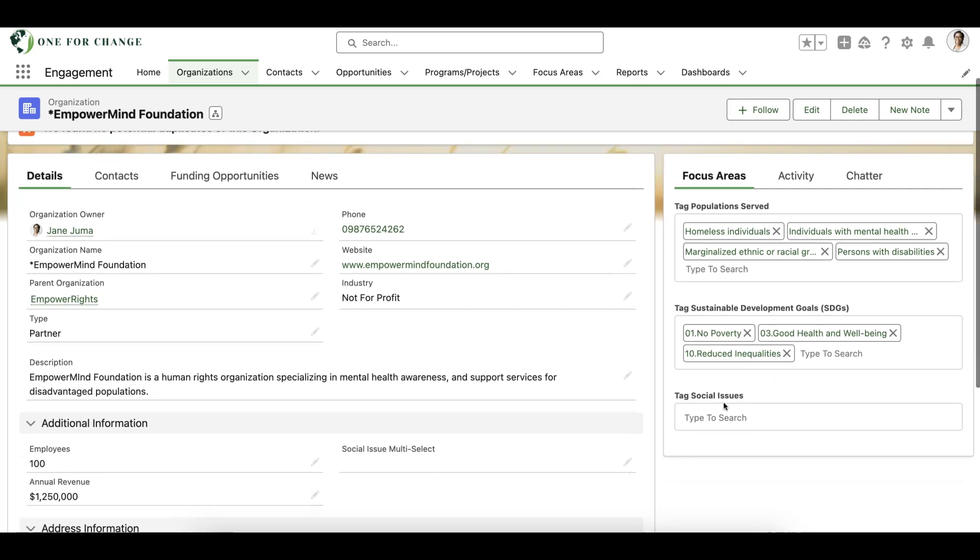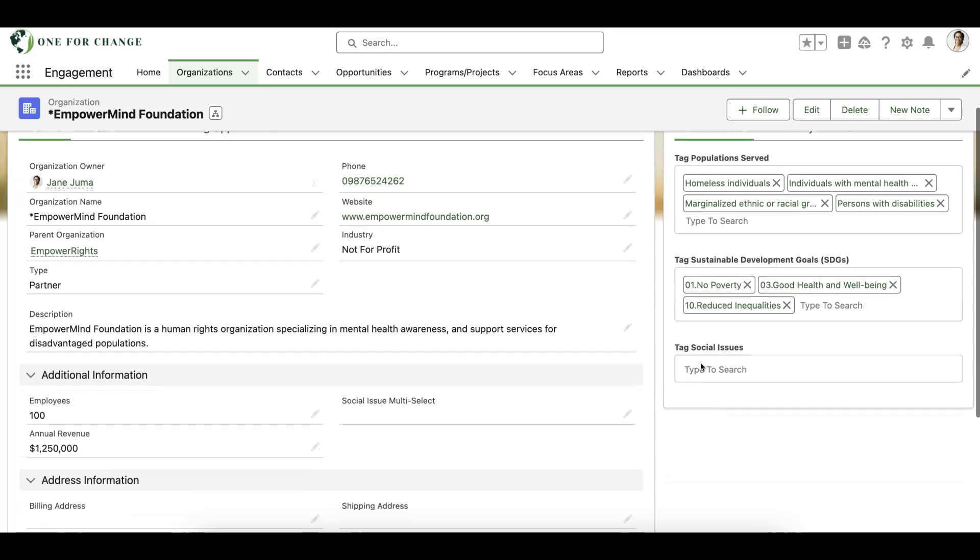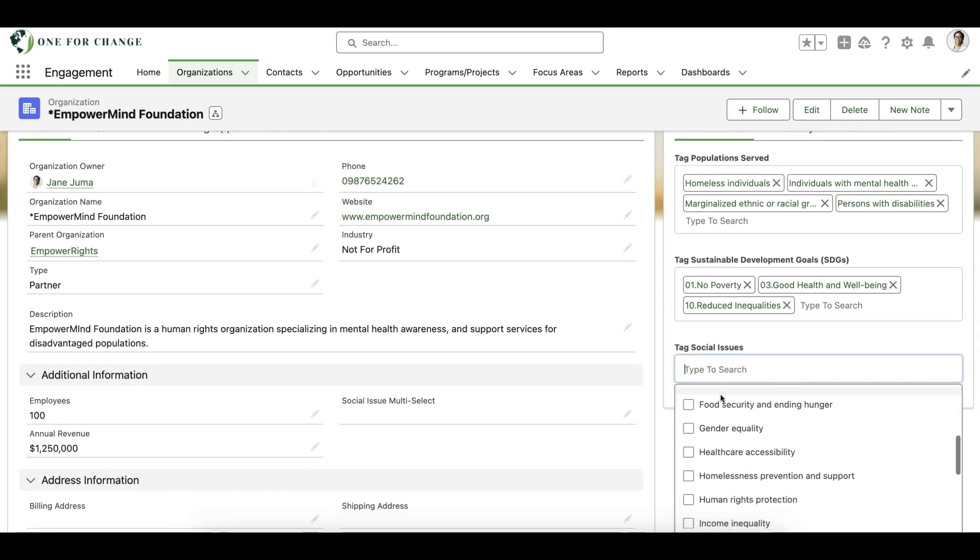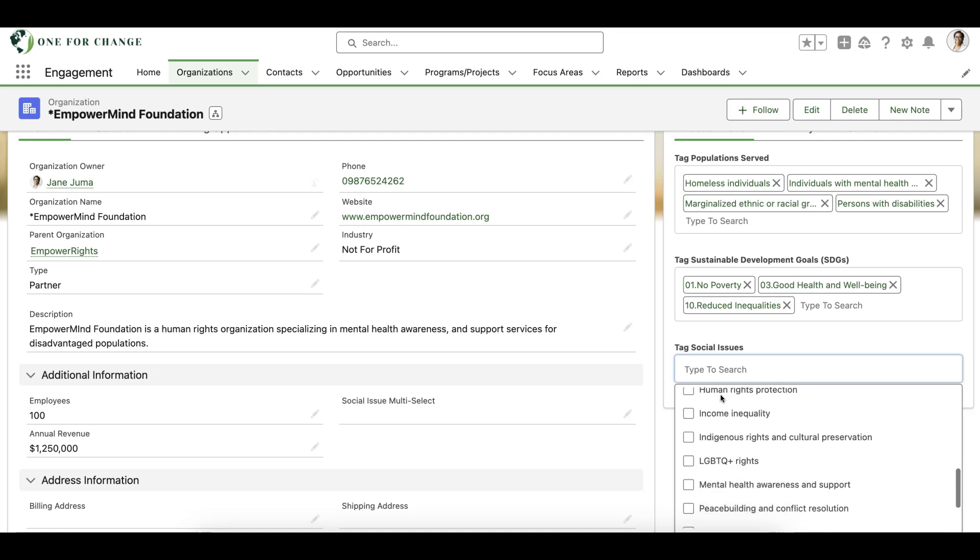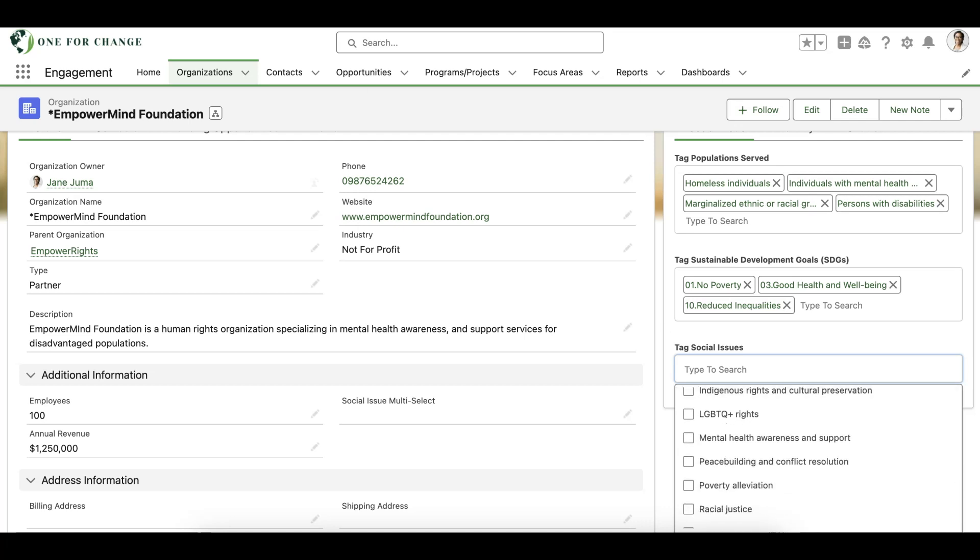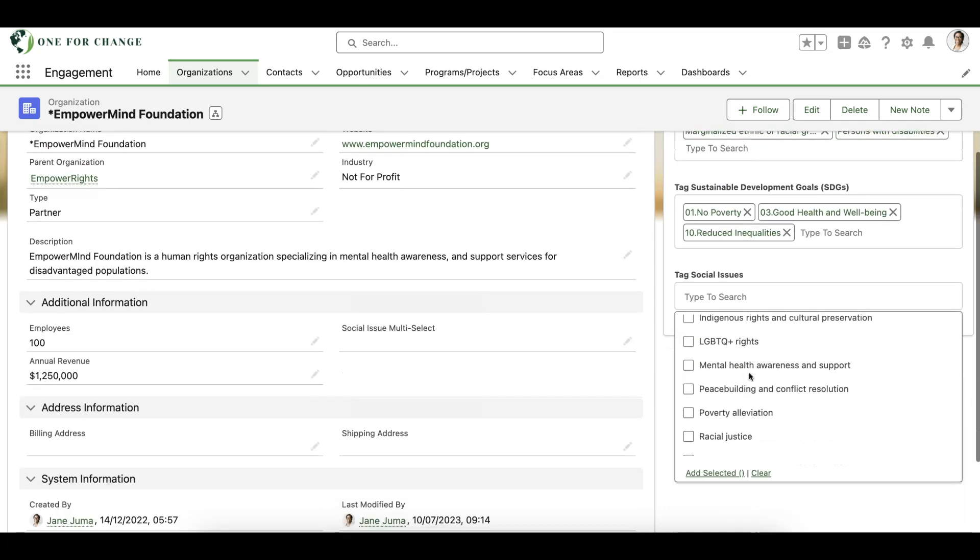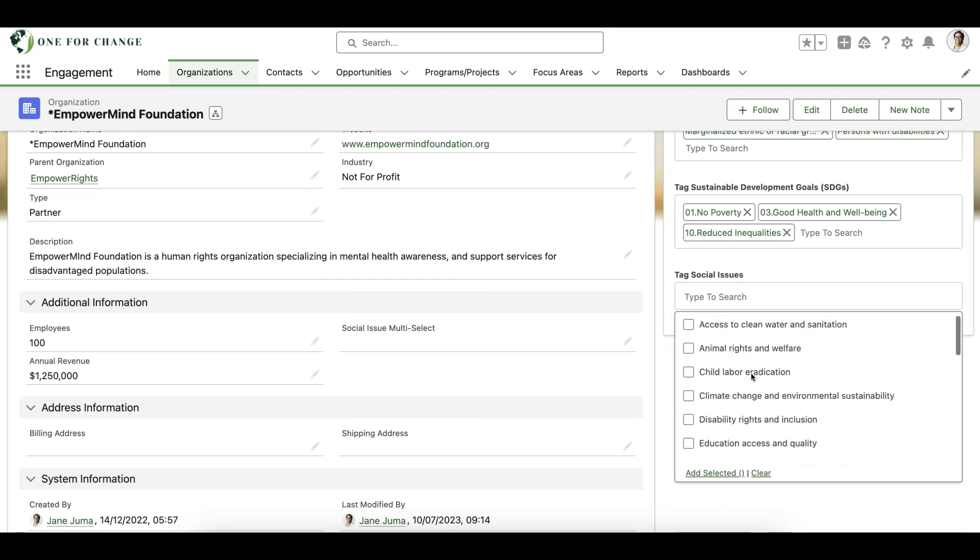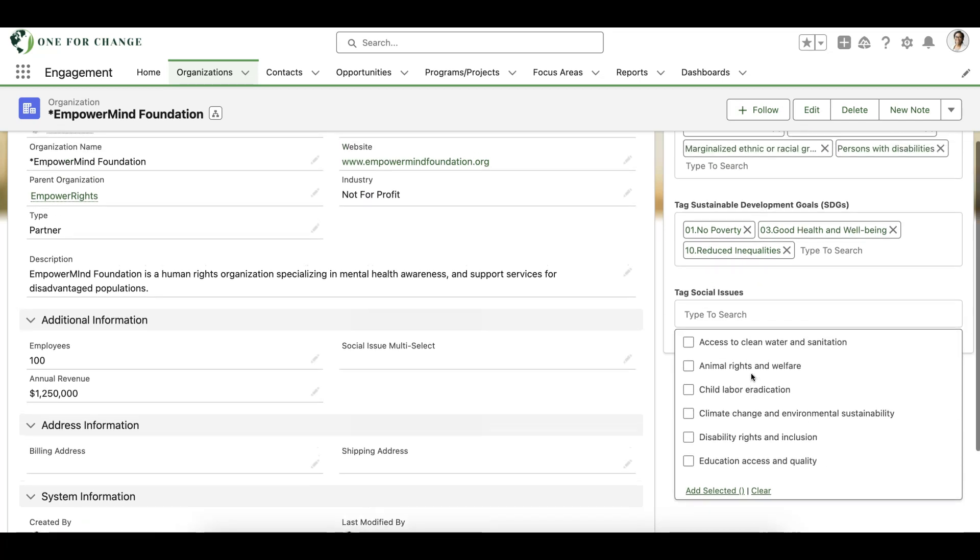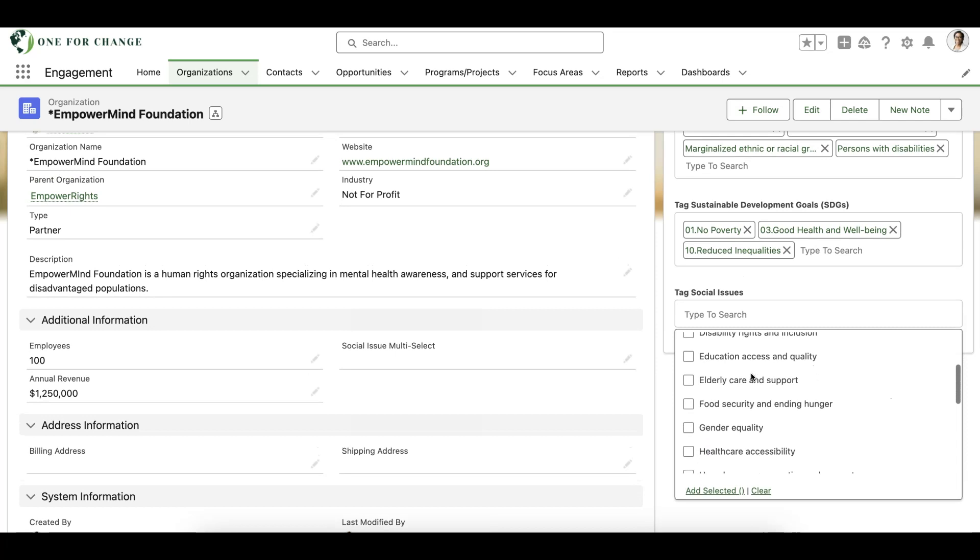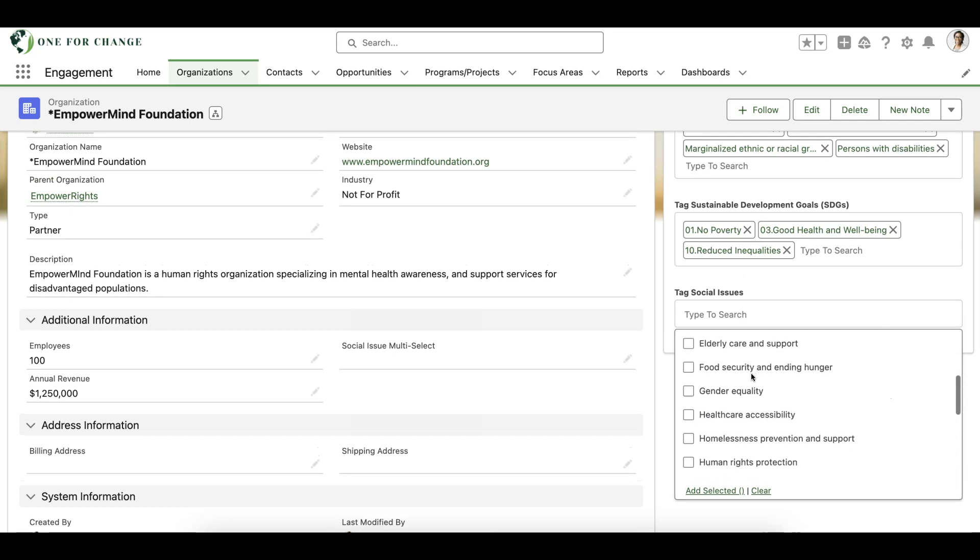Next let's tag the Empower Mind Foundation record with social issues by opening up the catalogue of available tags. Here we can see that we have a list of available social issue tags listed alphabetically with only the initial 50 records accessible when scrolling.